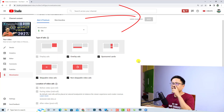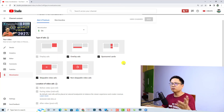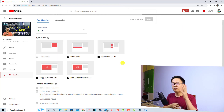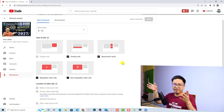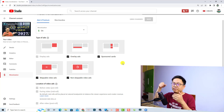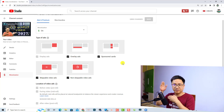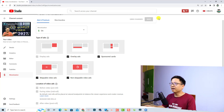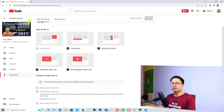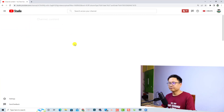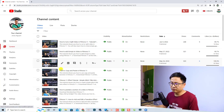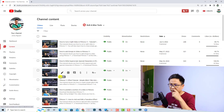Now we can click Save to finish. I'm also going to show you another option to put ads on a video that is eight minutes or longer. Just wait for it to save, then go back to your channel content.